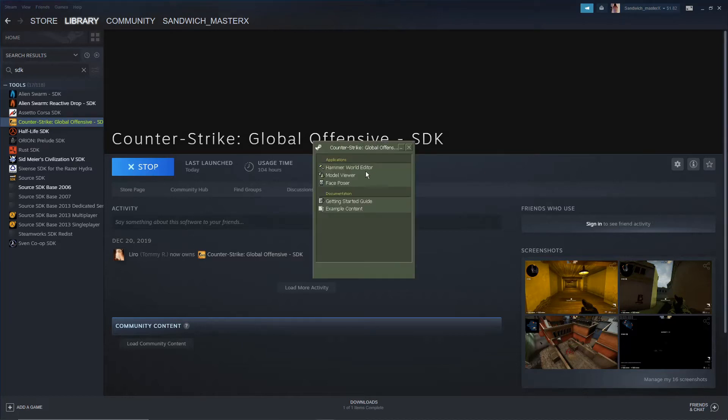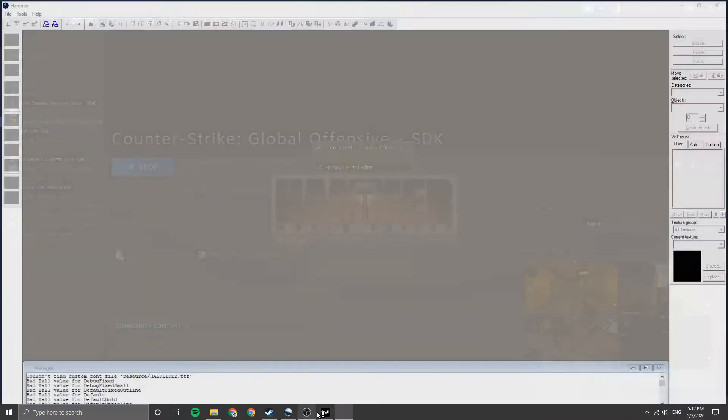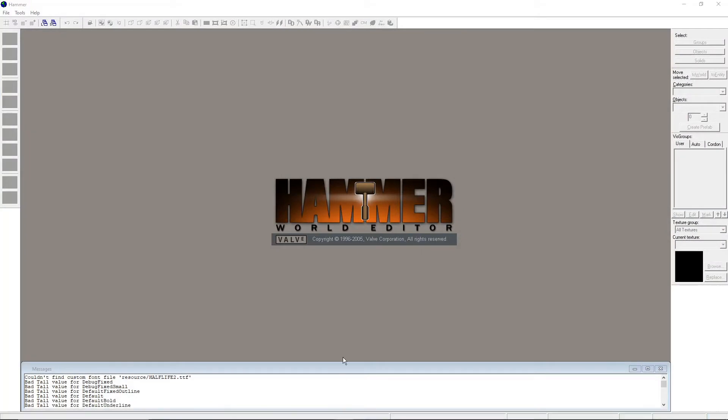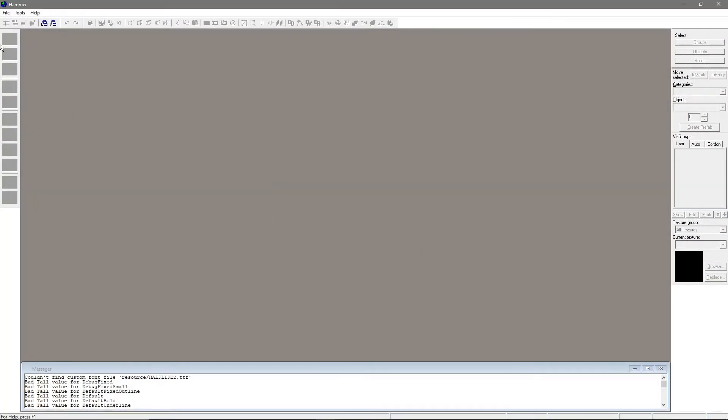Also, please note that for CS:GO's SDK, you must buy Prime to get this tool. Earning it will not work. Once it's installed, boot it up and double-click on Hammer World Editor.